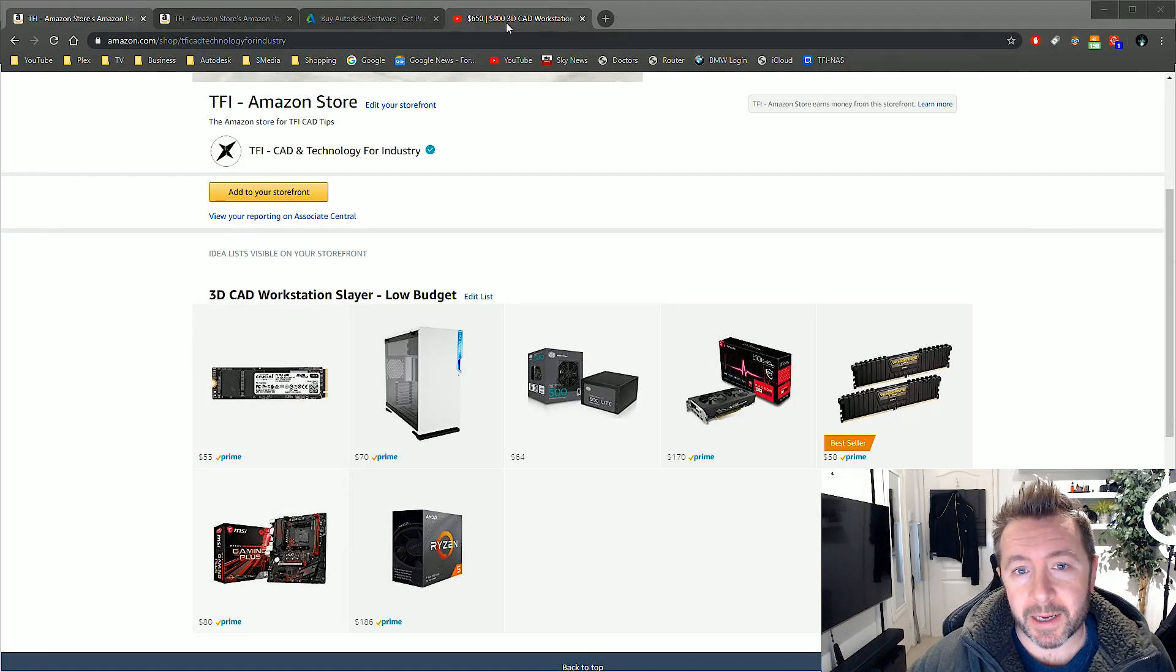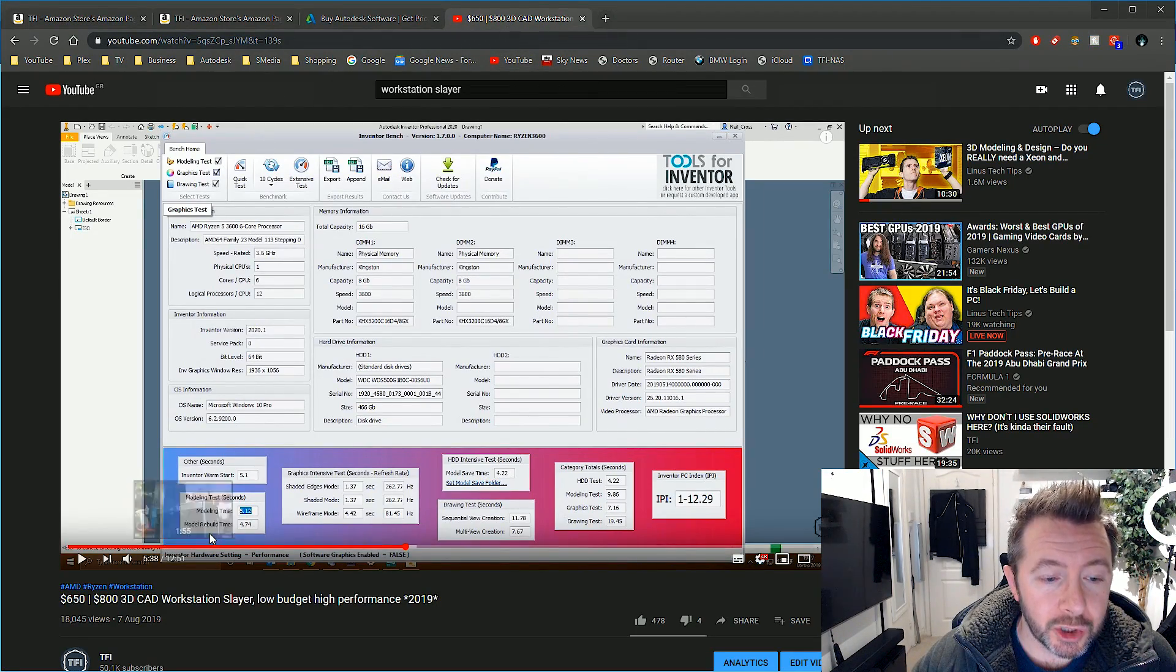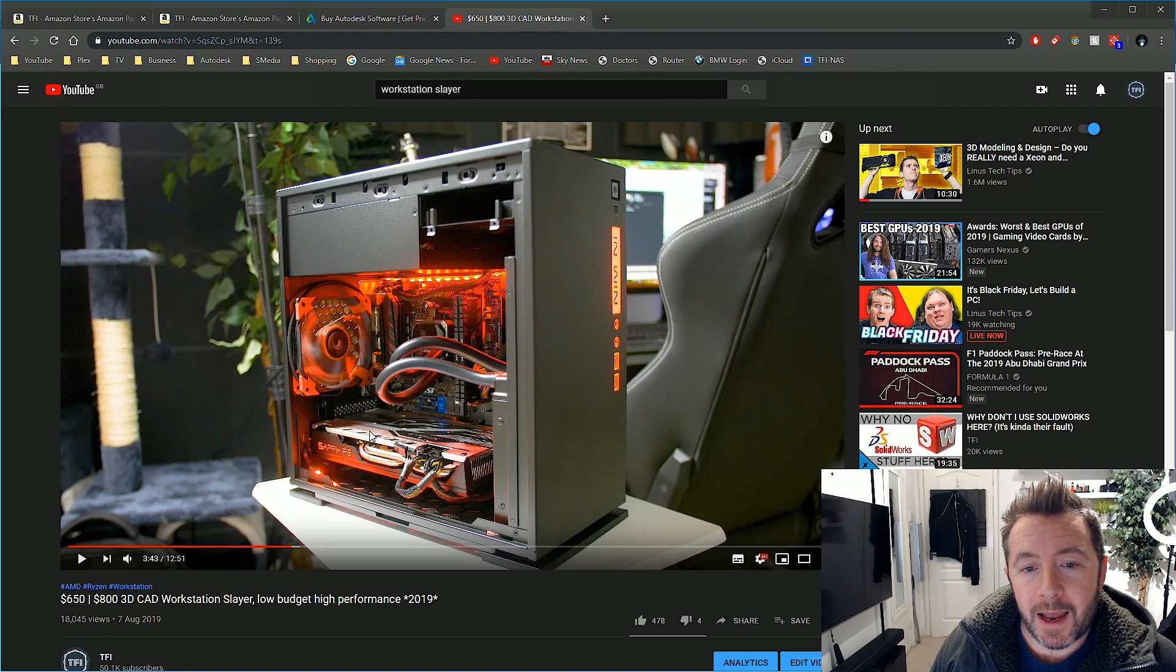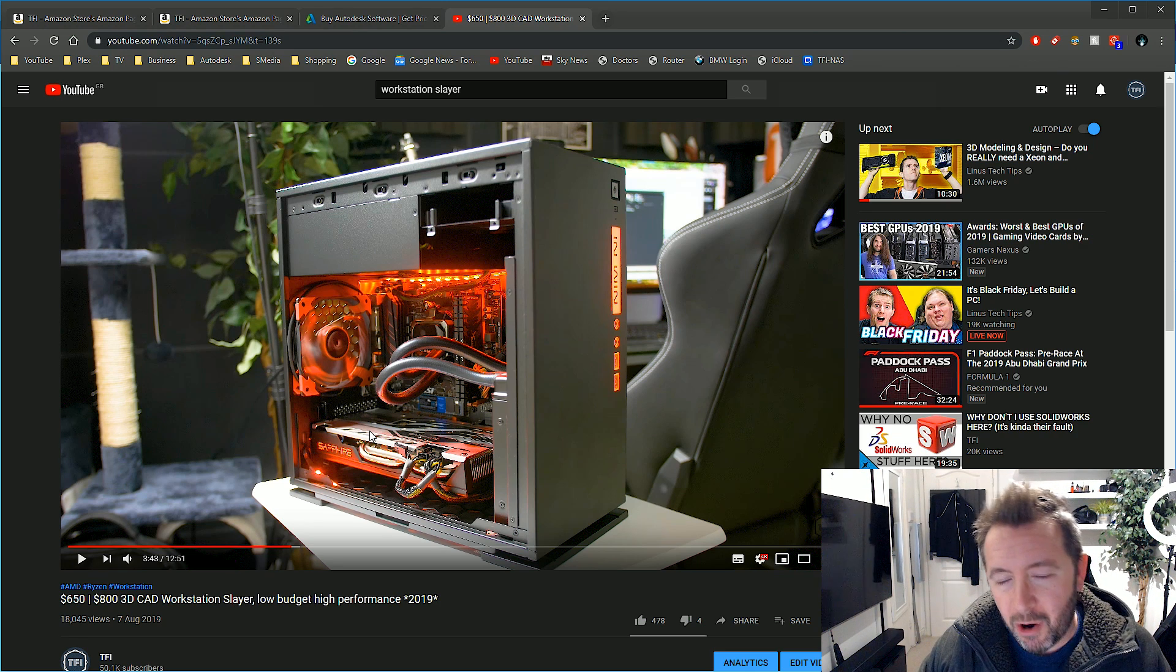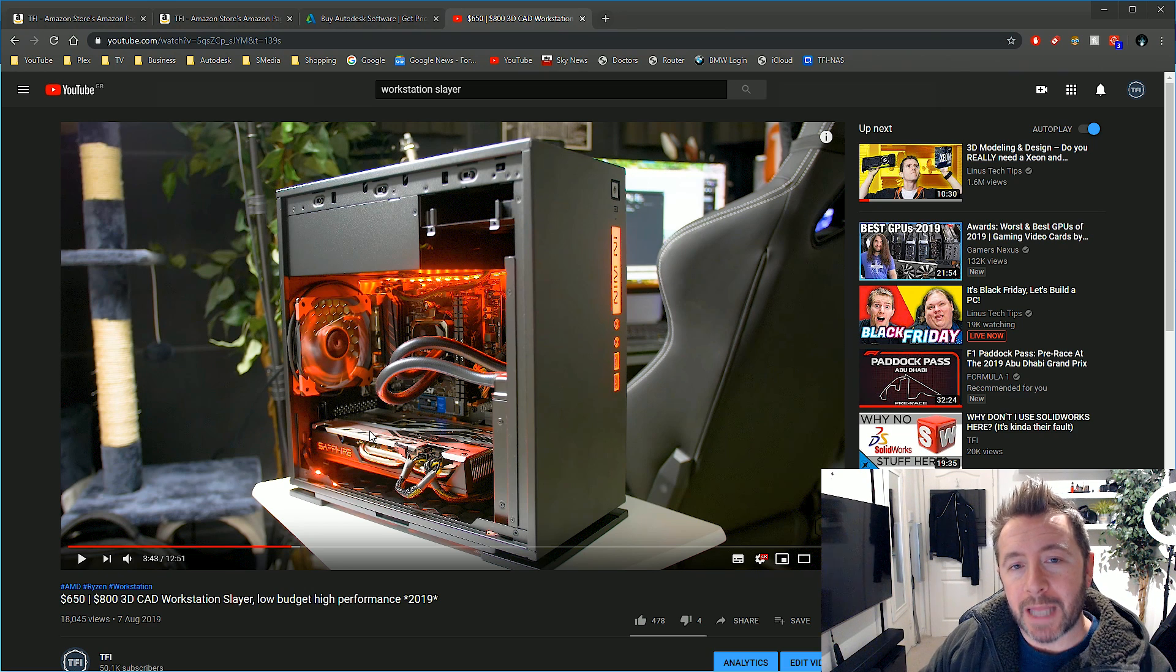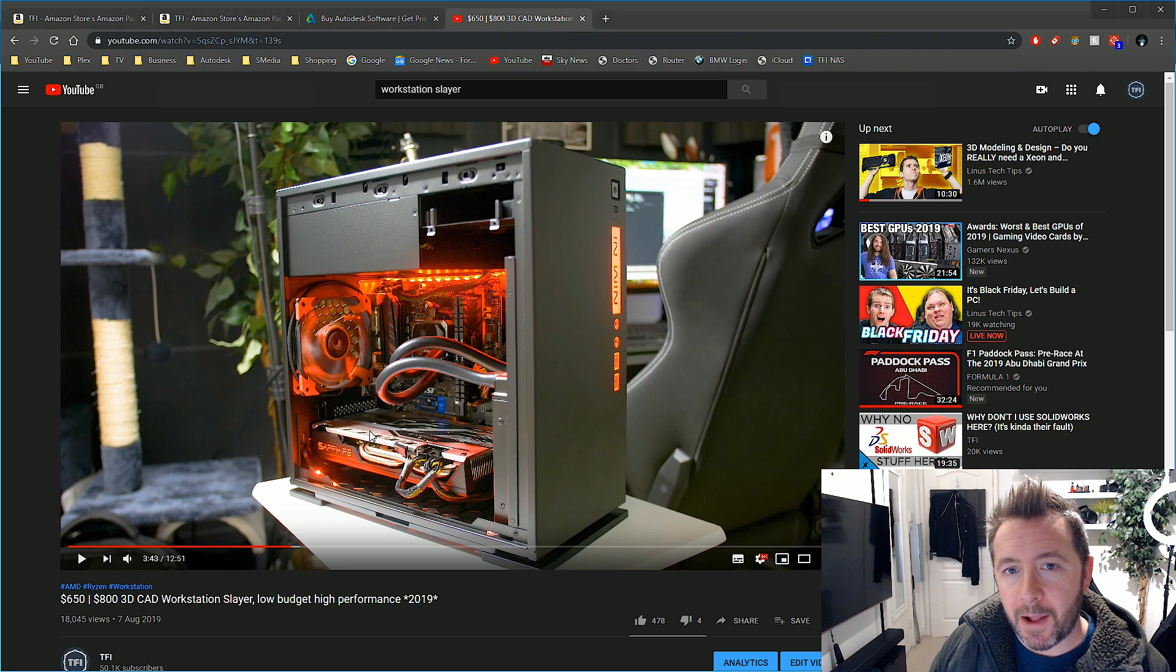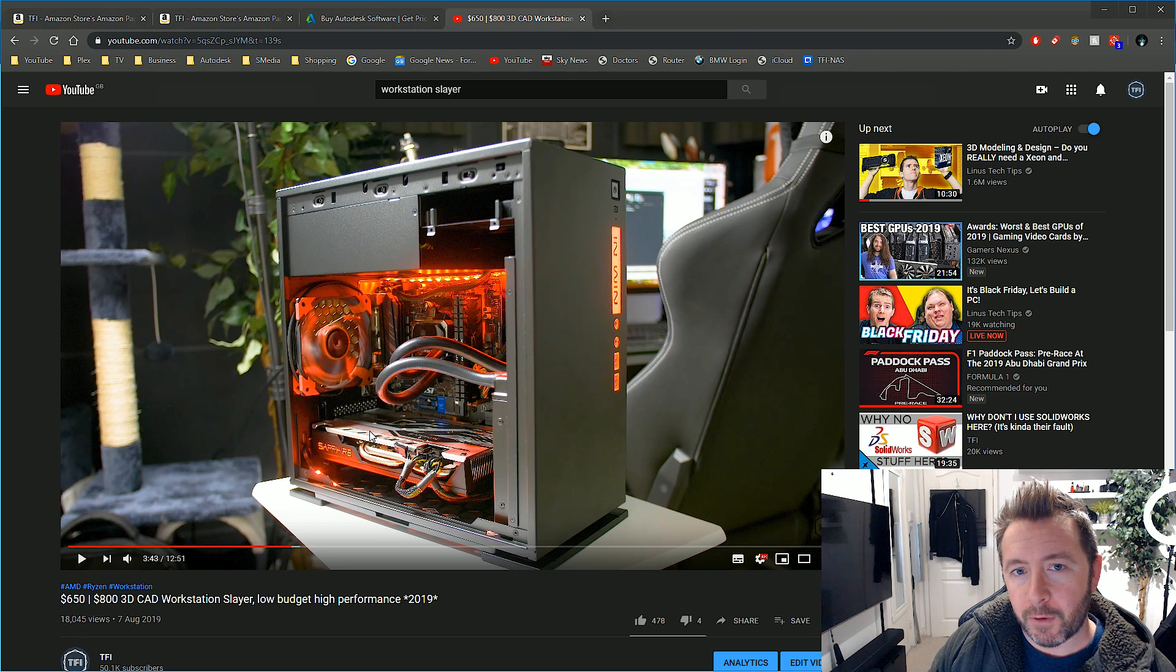A couple of months ago I did the Workstation Slayer video for 2019. It's a stunning looking computer that came in at roughly $650 for low-end budget parts up to $800 for well-branded parts. As of today on Black Friday and over the weekend, you can get the top-end PC parts for this build for around...